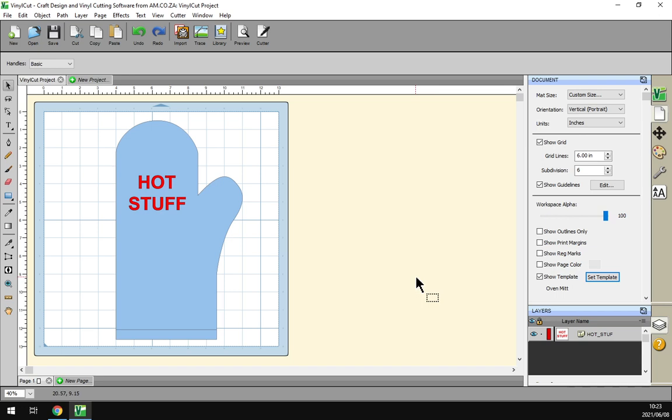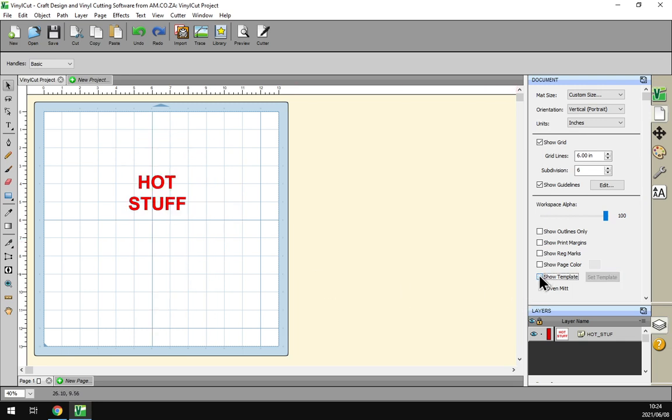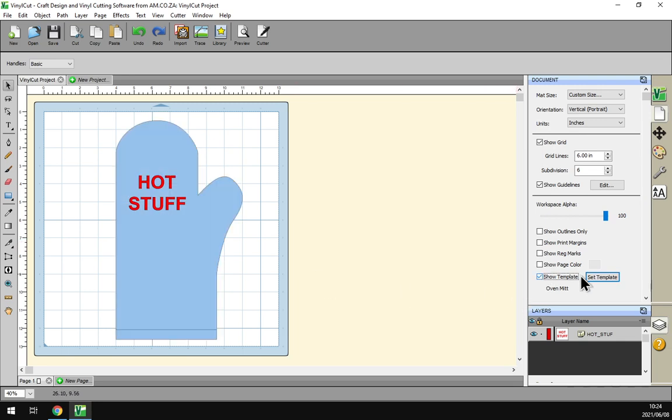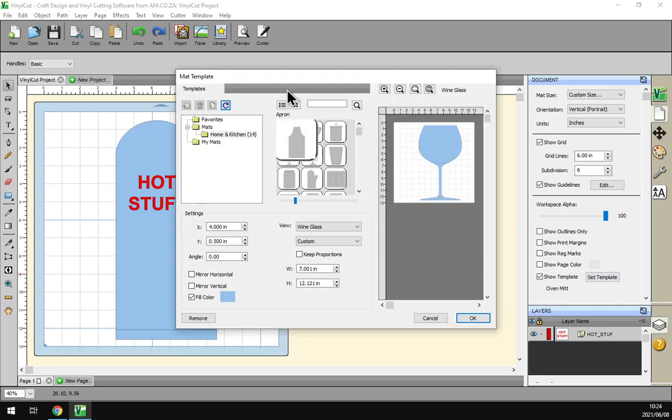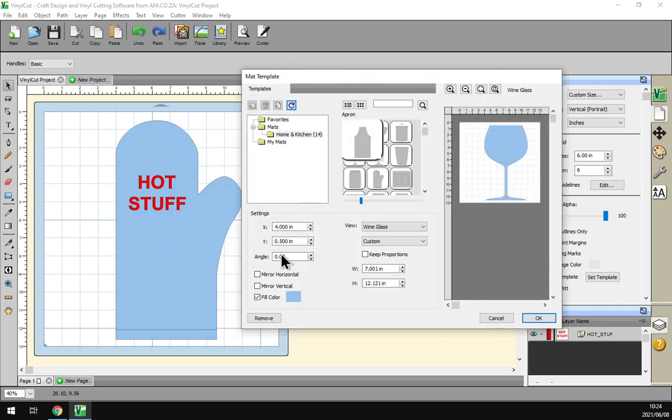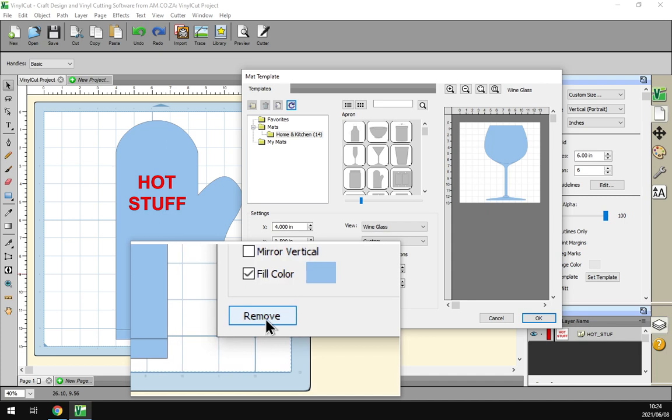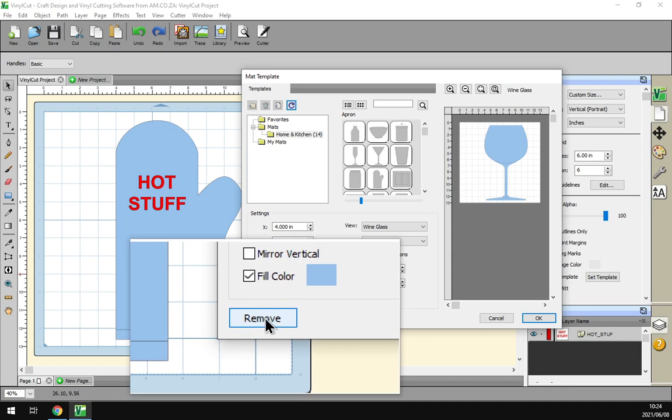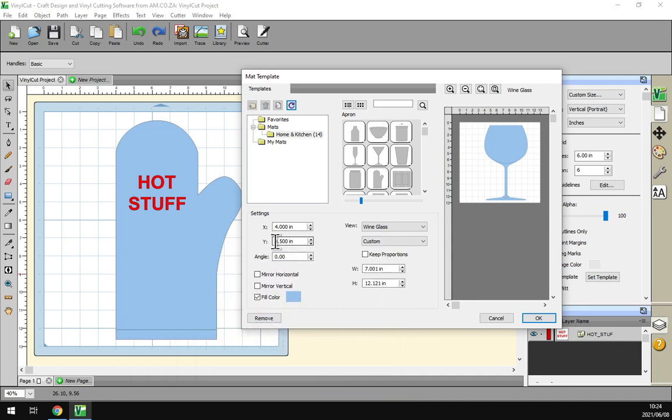And that is why we use templates, because it's quite convenient like that. Then let's say you want to remove this, you can just click there show template and then it's no longer there, or you go to set template and then in the bottom here we have an option called remove. Click that and we'll remove it for you.